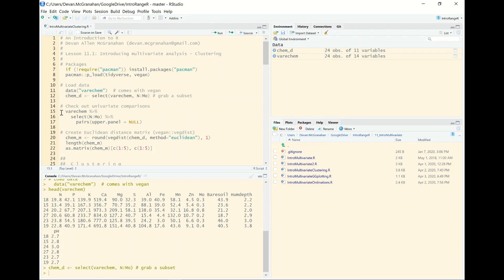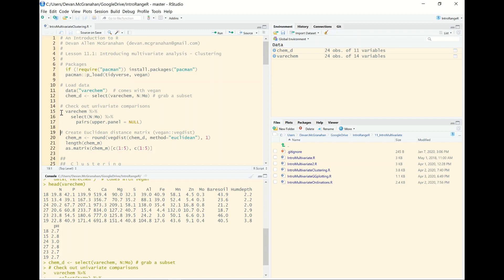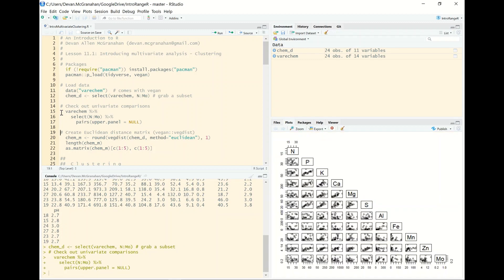Now one thing we can do first is look at all the different relationships in the data set, a bunch of univariate relationships. And a nice way to do this is using the scatterplot matrix. There's a base function for making scatterplot matrices called pairs. And there we can see on the diagonal we have each of our soil nutrients labeled and then we can see the relationship between each one of them on the lower triangle of this matrix.